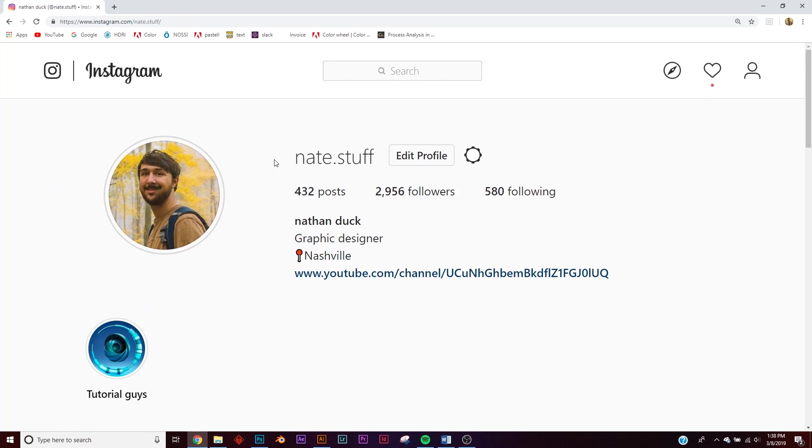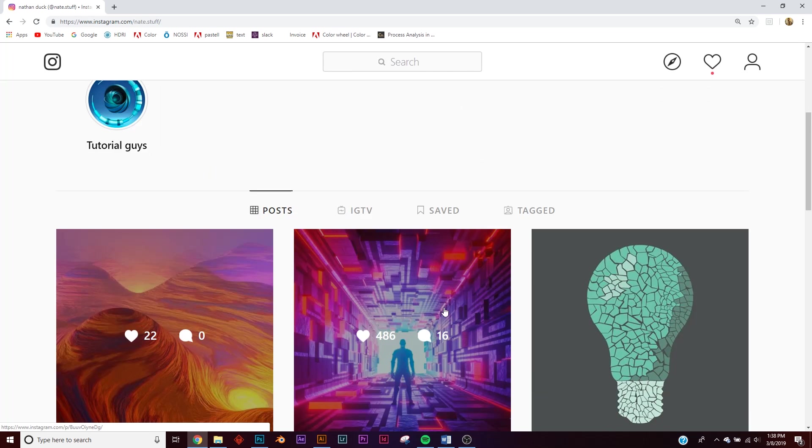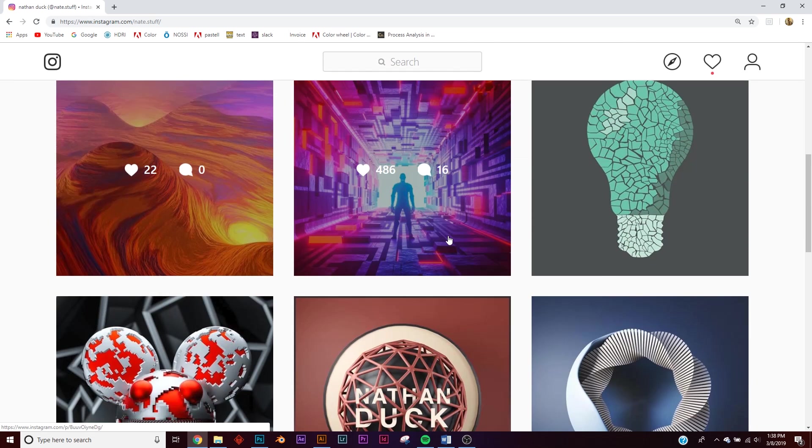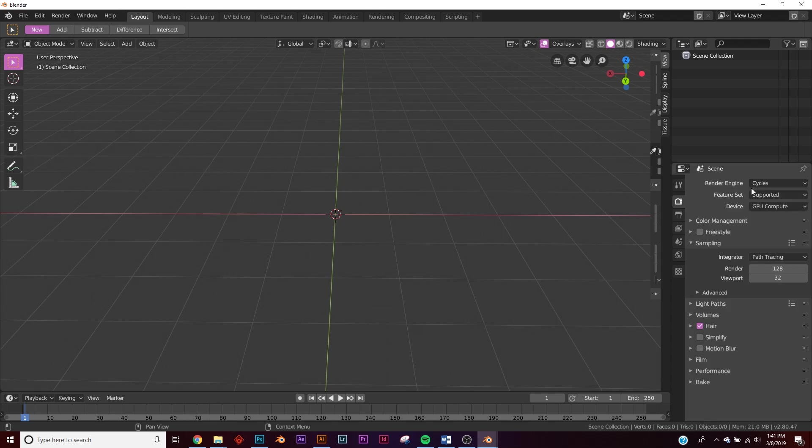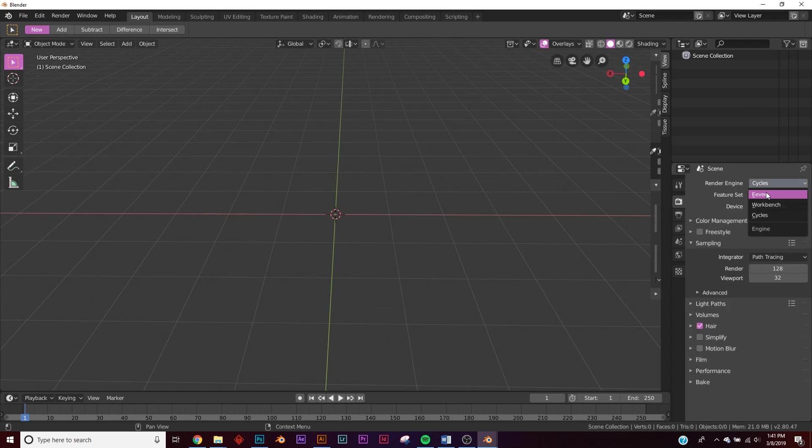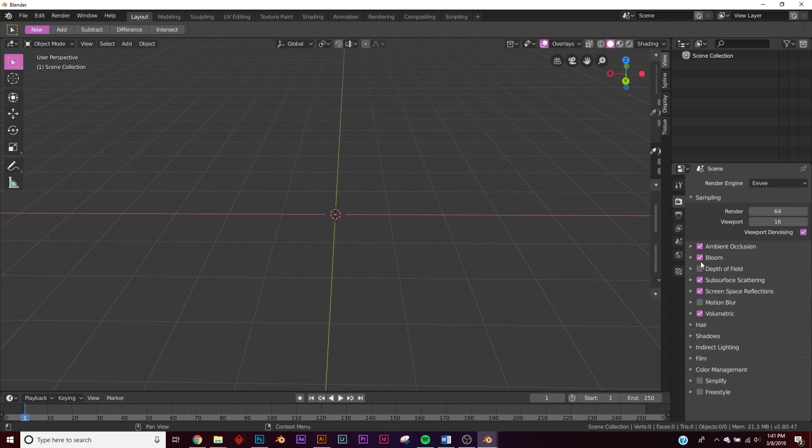I'm going to link this in the description so you can follow me and see a lot of my other work. And yeah, let's get into the tutorial. Okay, so the first thing I want you to do is go over here to this little camera icon and switch to Eevee. And then for your Eevee settings, you're going to want to use Volumetric, Screen Space Reflections, and Ambient Occlusion.